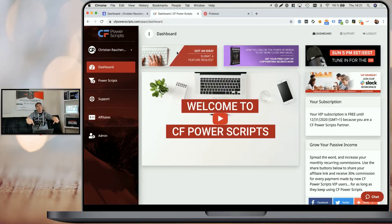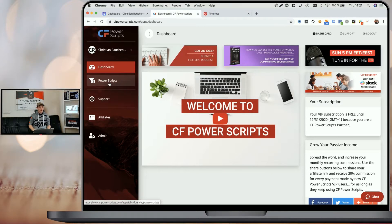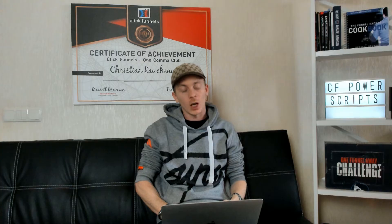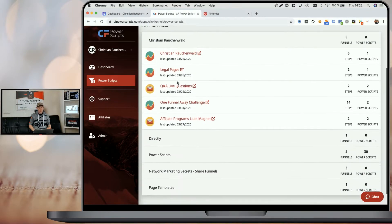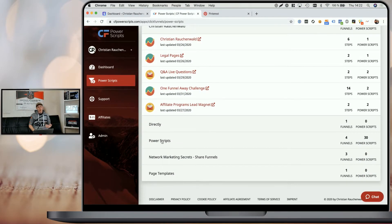Now, as always, in order to get started, you will need to log into your CF Power Scripts account and once there, head from the dashboard to the Power Scripts section. Now, if all your funnels use the same domain or you want to use the same Pinterest Tag ID in all of your funnels, you could theoretically add the script straight away here. But it probably makes more sense to add it to the specific funnel that you want to track.